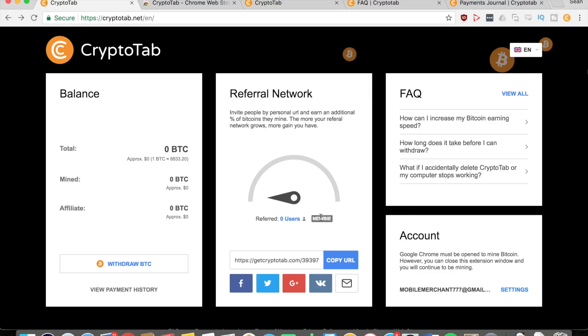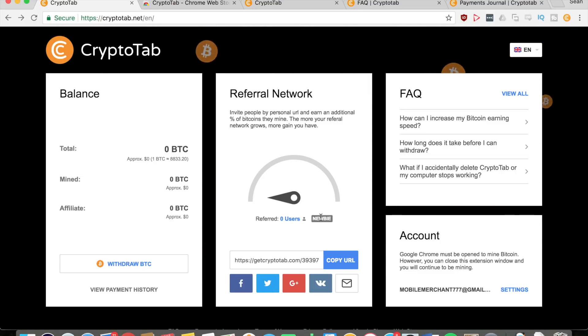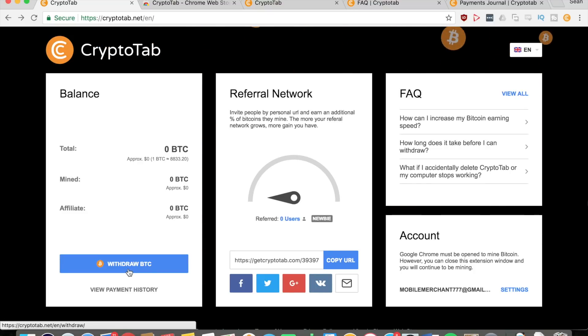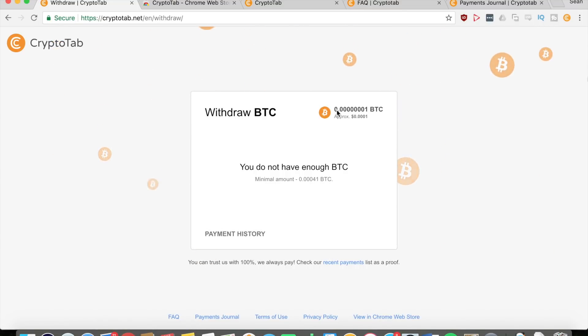That's how the referrals work. I'll go into more detail about how much you can earn from referrals later. At some point you're going to be able to withdraw, and you're going to go right there to withdraw BTC.